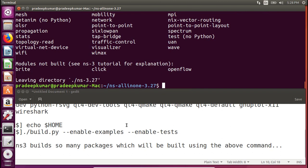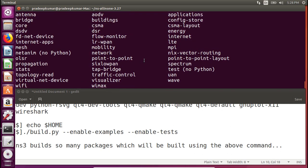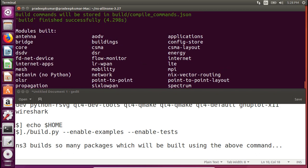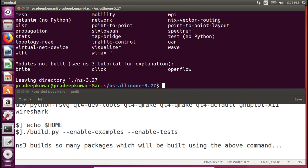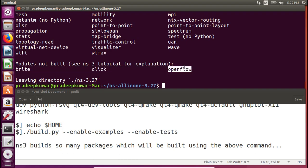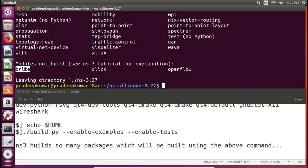NS3 has been installed successfully. You can see the list of built modules: antenna, bridge, code, DSDV, EVO-DB, and many more. This indicates all NS3 packages were built successfully. Some modules were not built by default — for example, Click and OpenFlow. If you plan to do research on software-defined networking or network function virtualization, you can configure OpenFlow as a third-party tool. Click is a modular router software that can also be built separately. Instructions are available on my website www.nsnam.com.